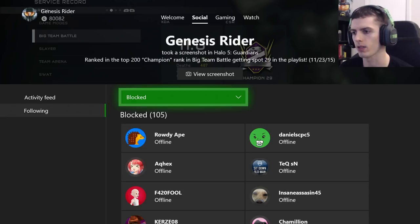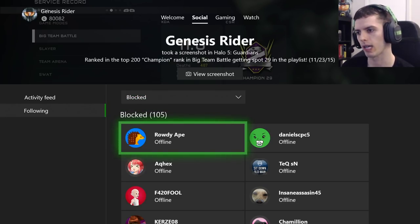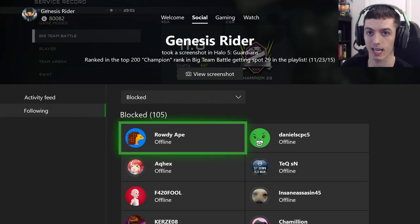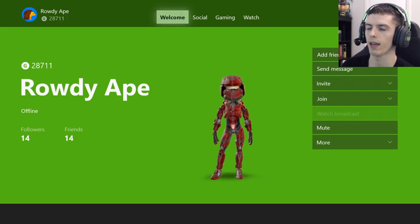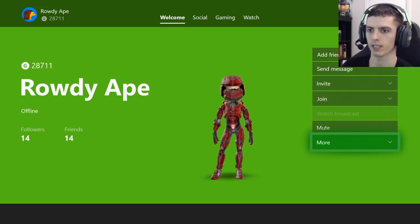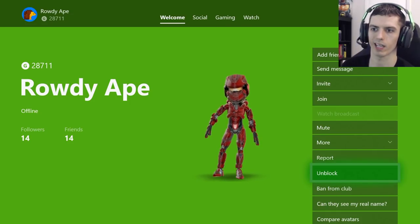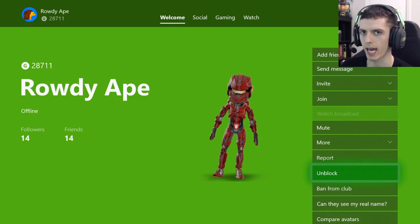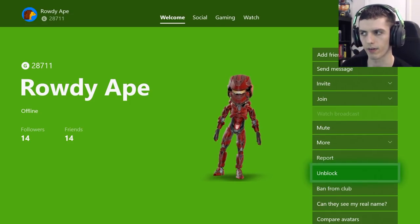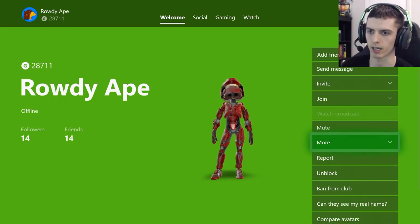Now you're probably also wondering how do I unblock someone? I'm going to scroll down to the Rowdy 8 profile just as an example. If you scroll all the way down to the More button and expand it, there is actually an Unblock button right there.